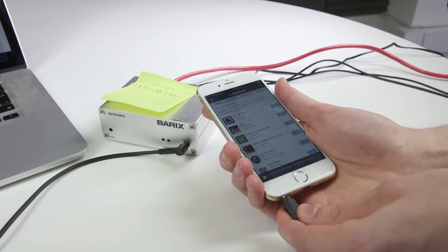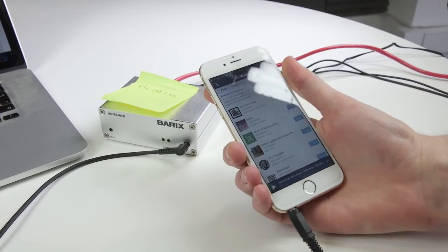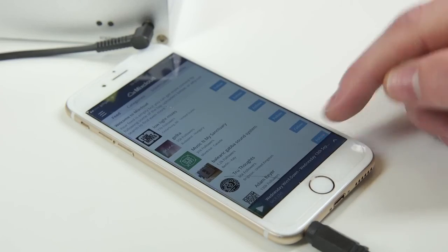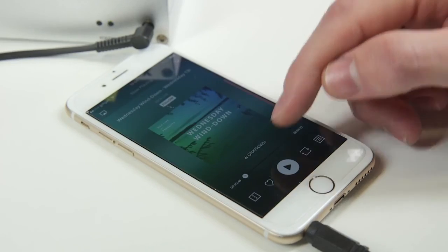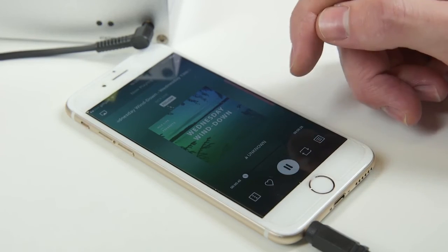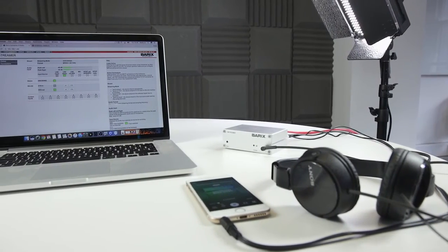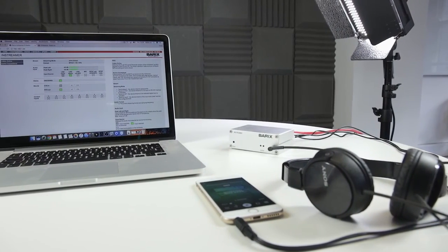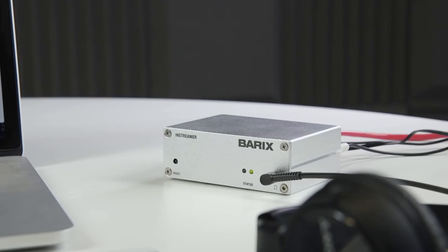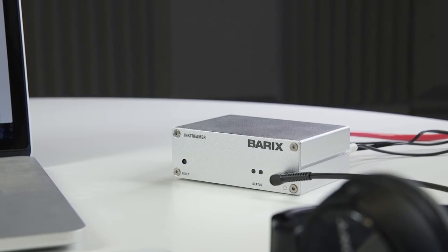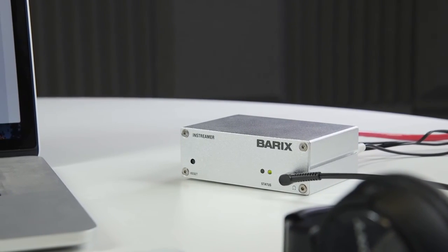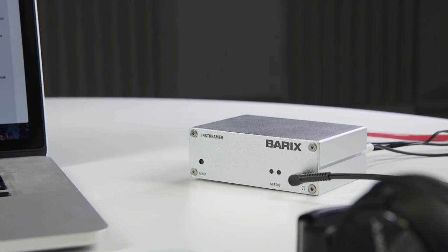What do you think of the Barix InStreamer? How are you using it with your setup? Let us know in the comments. If you have any questions about how to set up your station with a Barix or you need some help, then be sure to contact us at studio at radio.co.